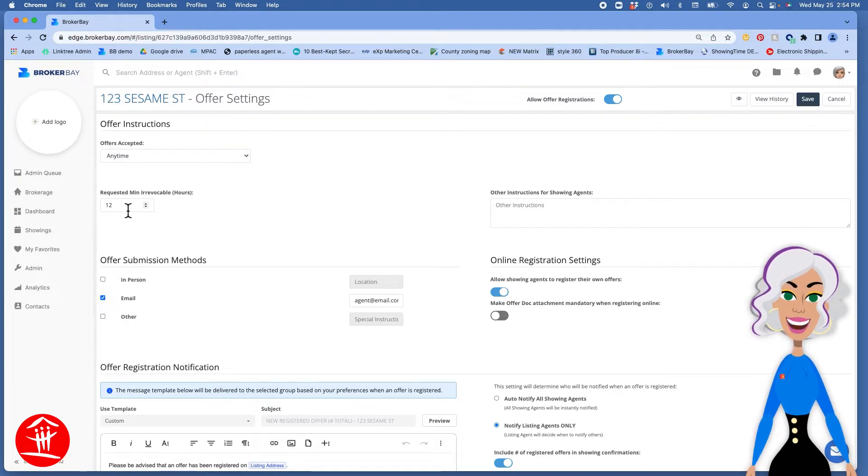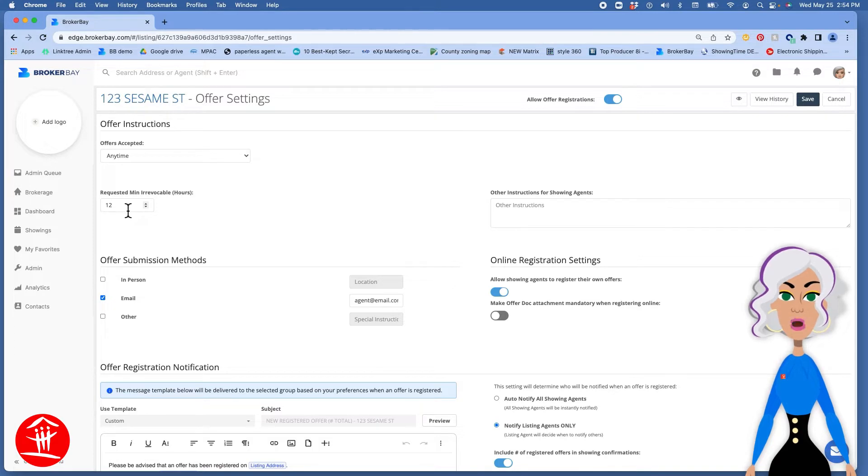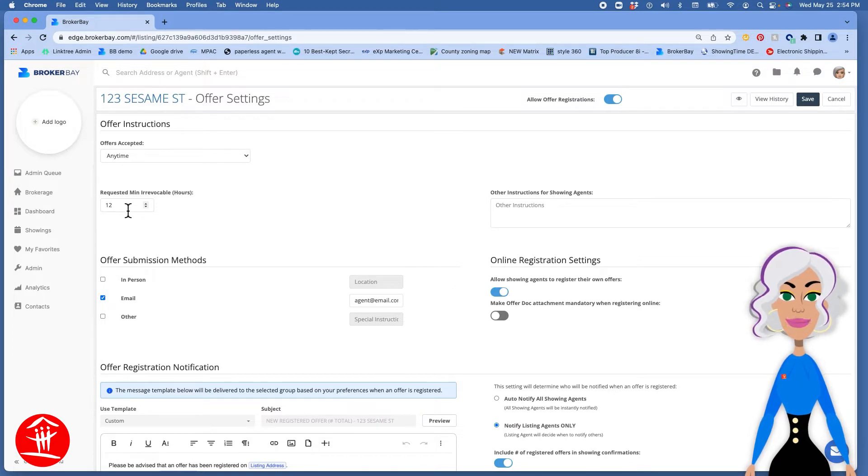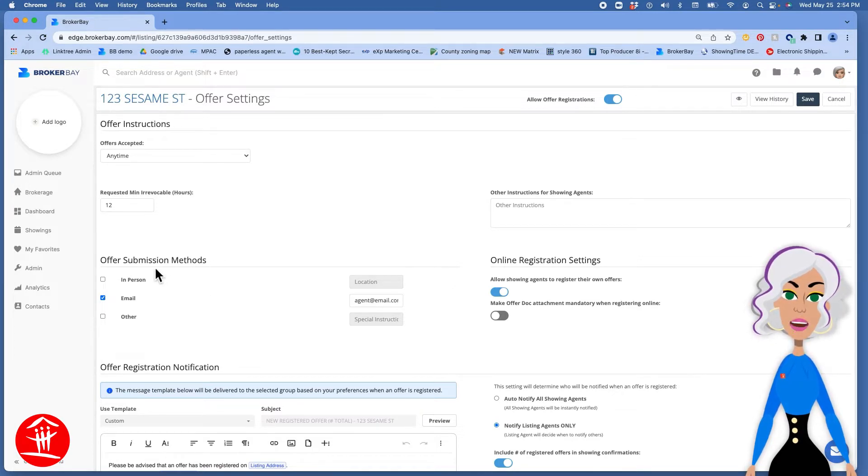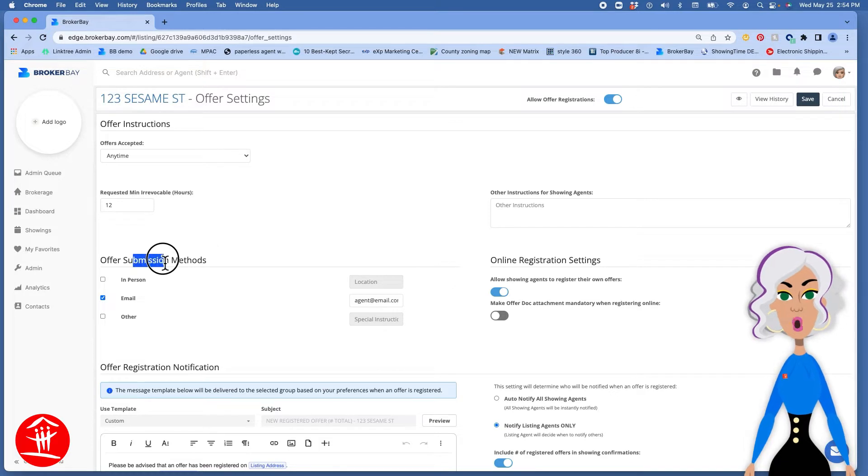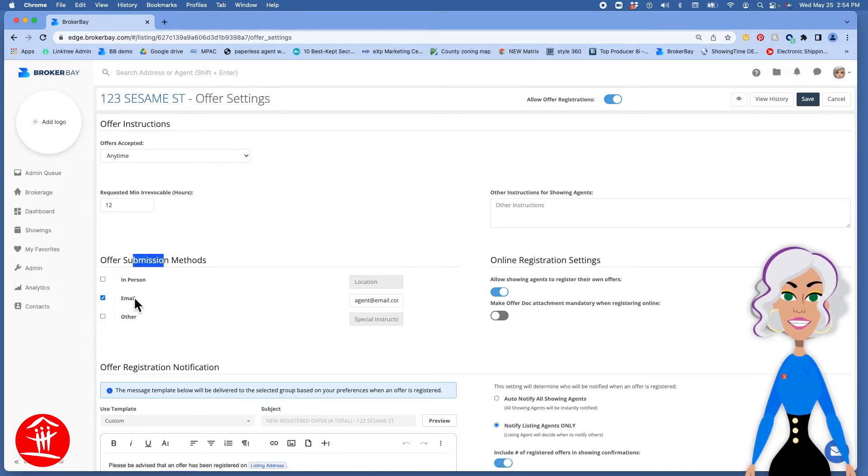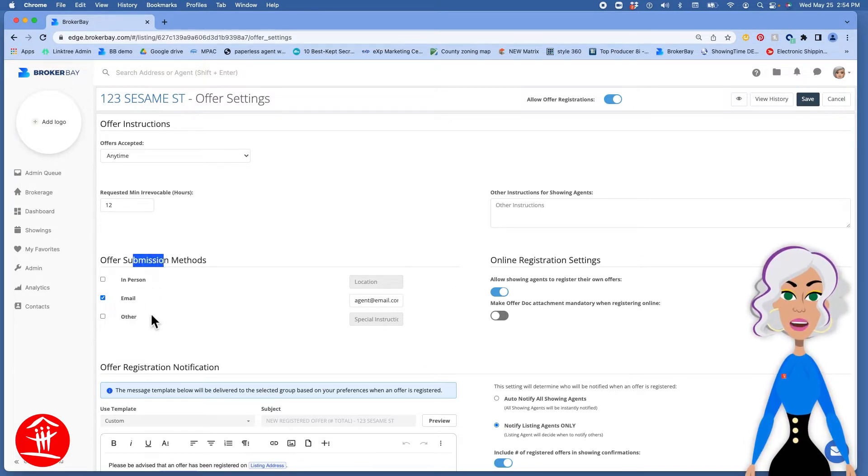You can add the minimal amount of irrevocable hours that you'd like to have and then how you would like them submitted either in person, email, or if you have another way.